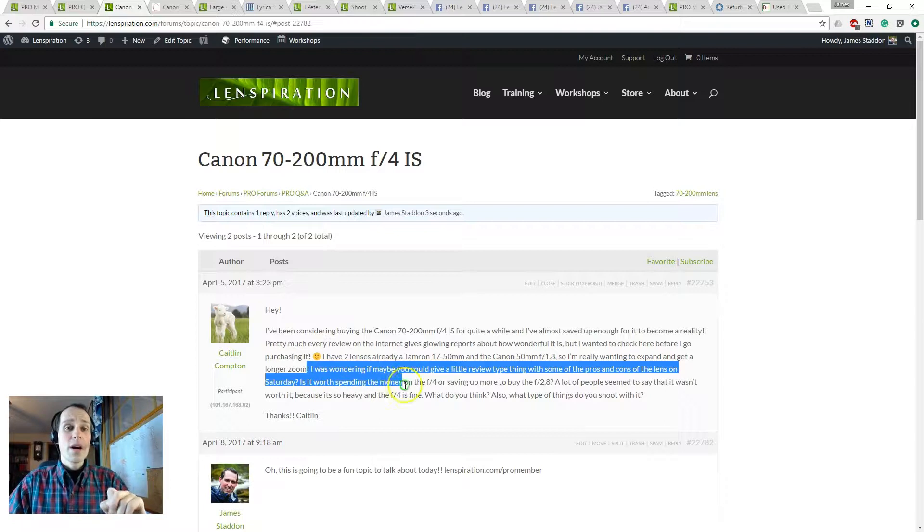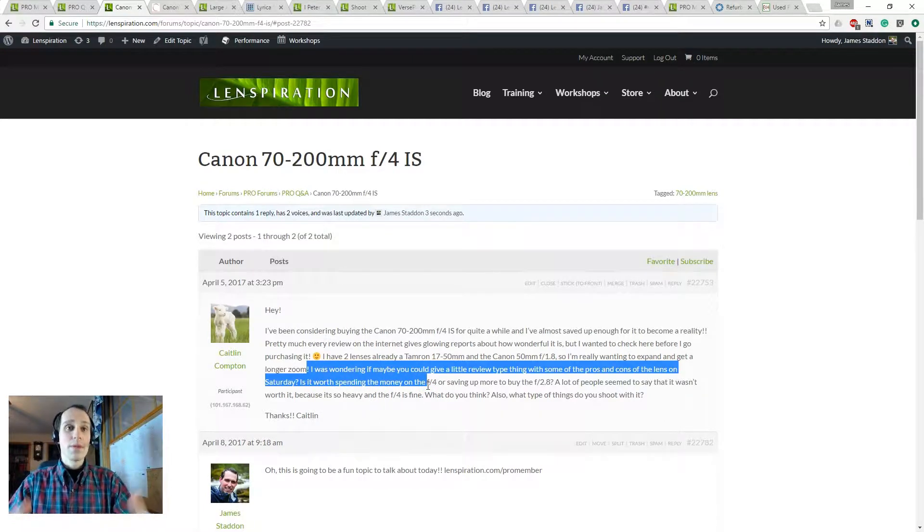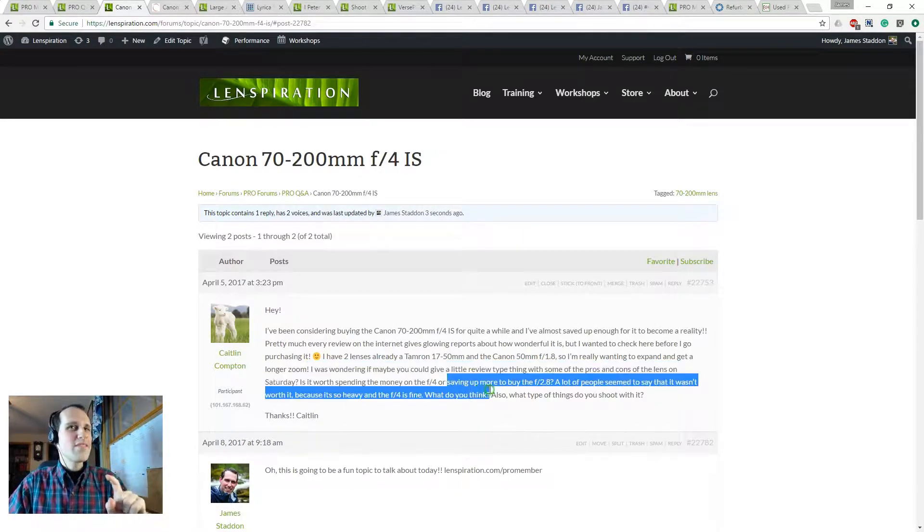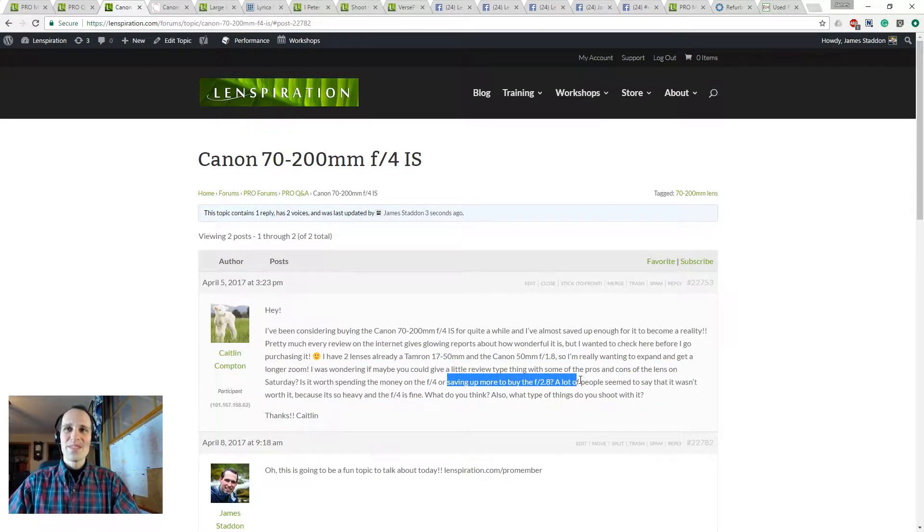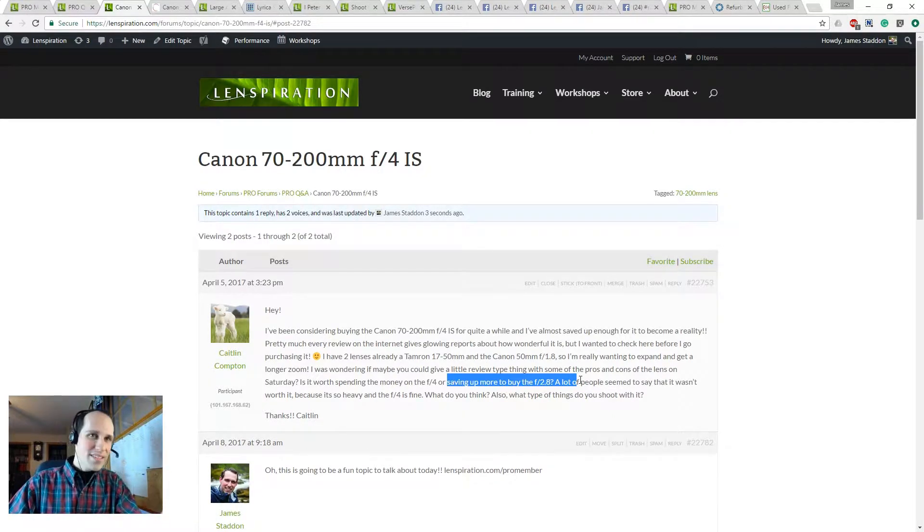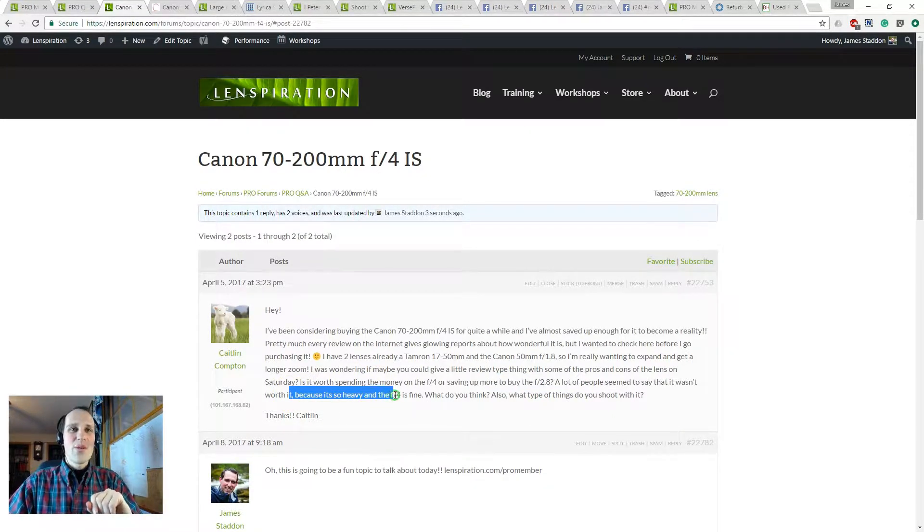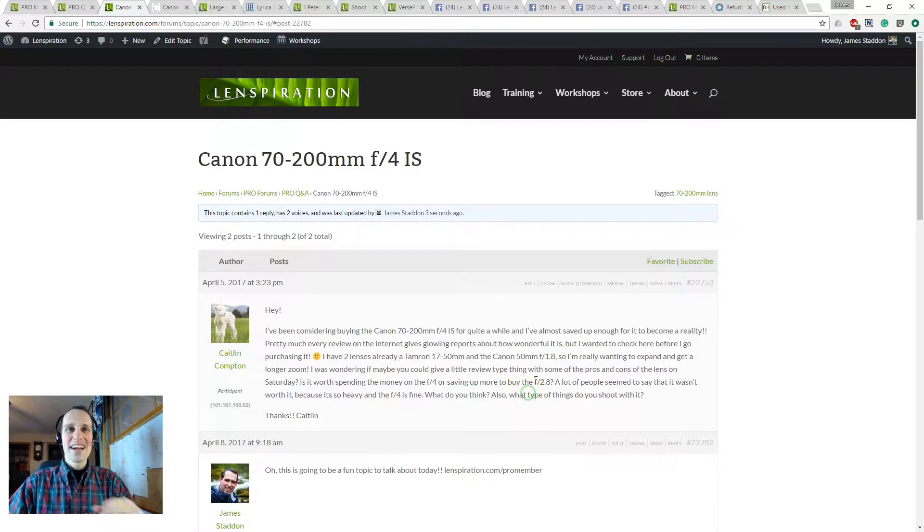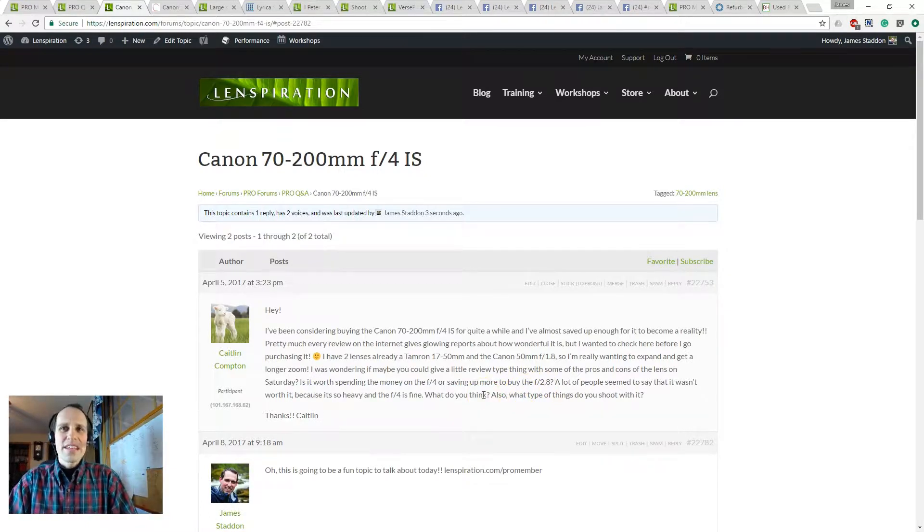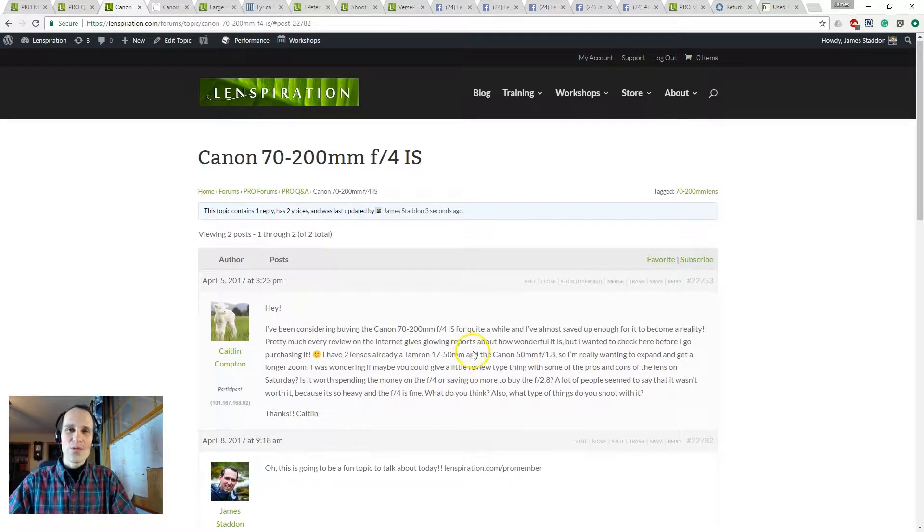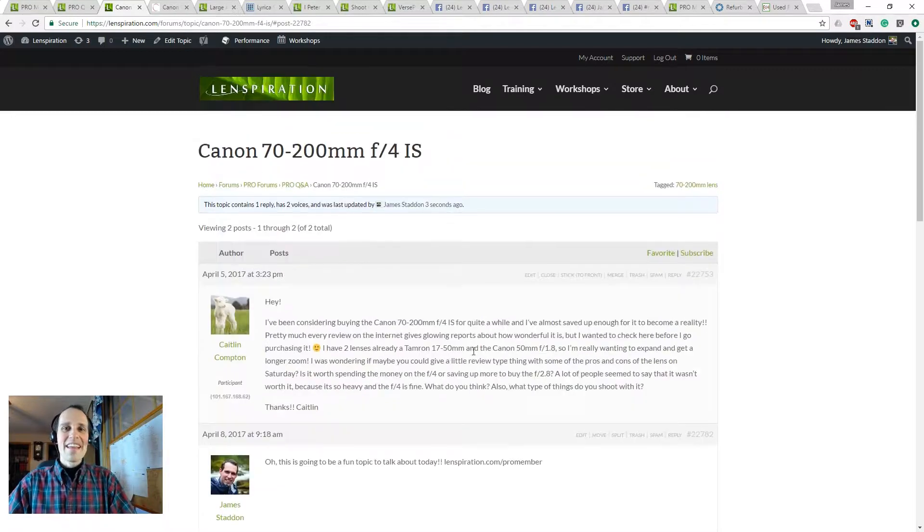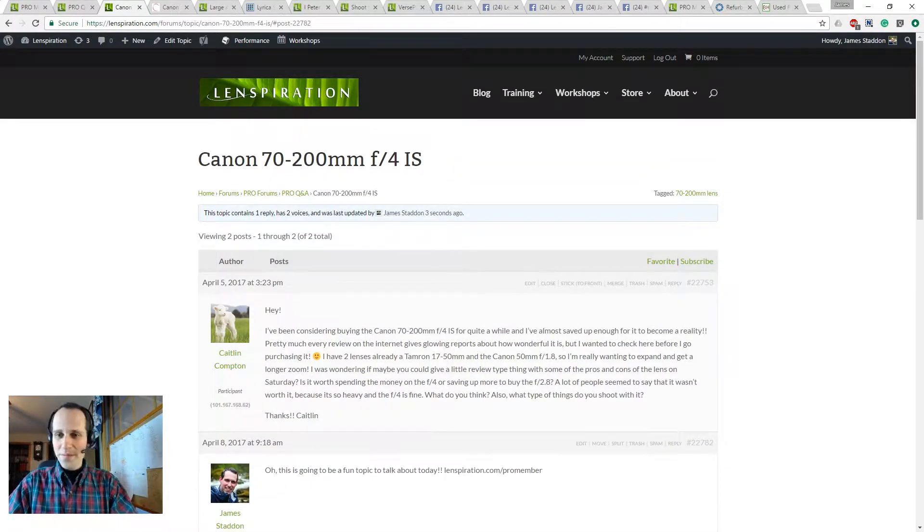Is it worth spending the money for the f4 right now, or saving up even more to buy the f2.8? A lot of people seem to say that it wasn't worth it because it's so heavy and the f4 is fine. What do you think? Also, what type of things do you shoot with it? Okay, so this is going to be super fun to talk about.